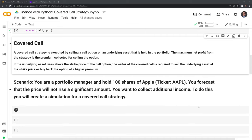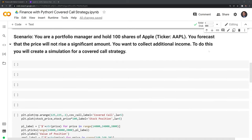In a covered call, we are shorting an option. We are essentially making a bet that the price of Apple shares will either stay around or fall below the strike price, and we want to just collect a premium by selling a call option. The downside is if Apple stock rises above the strike price, the shares can be called away and we'll have to sell them to the holder. In our scenario, we're a portfolio manager holding only 100 shares of Apple, forecasting the price will not rise significantly. Given this, we want to make some additional income by selling one call option.